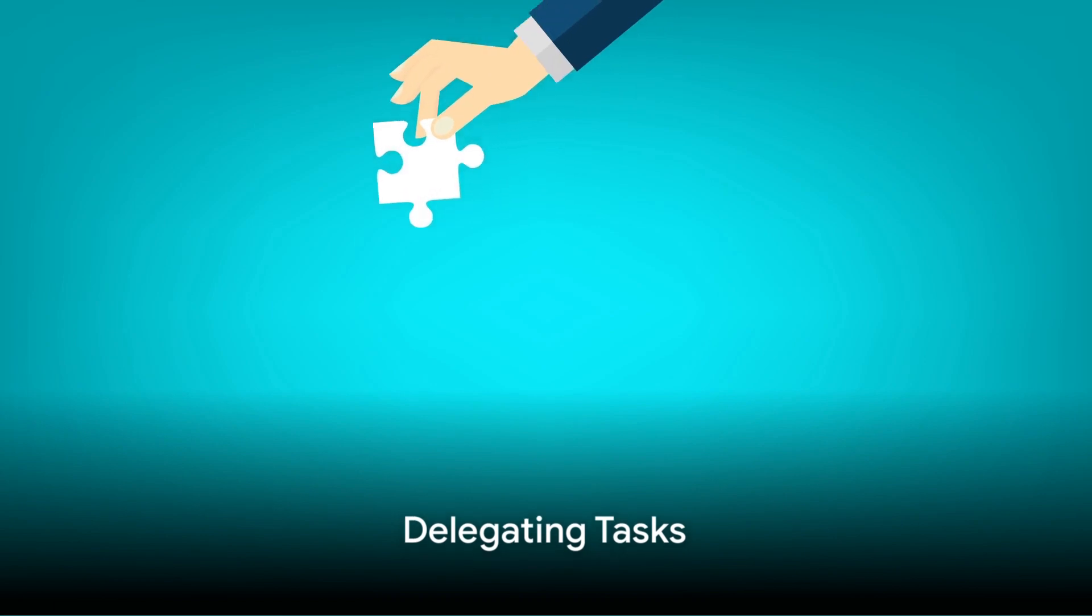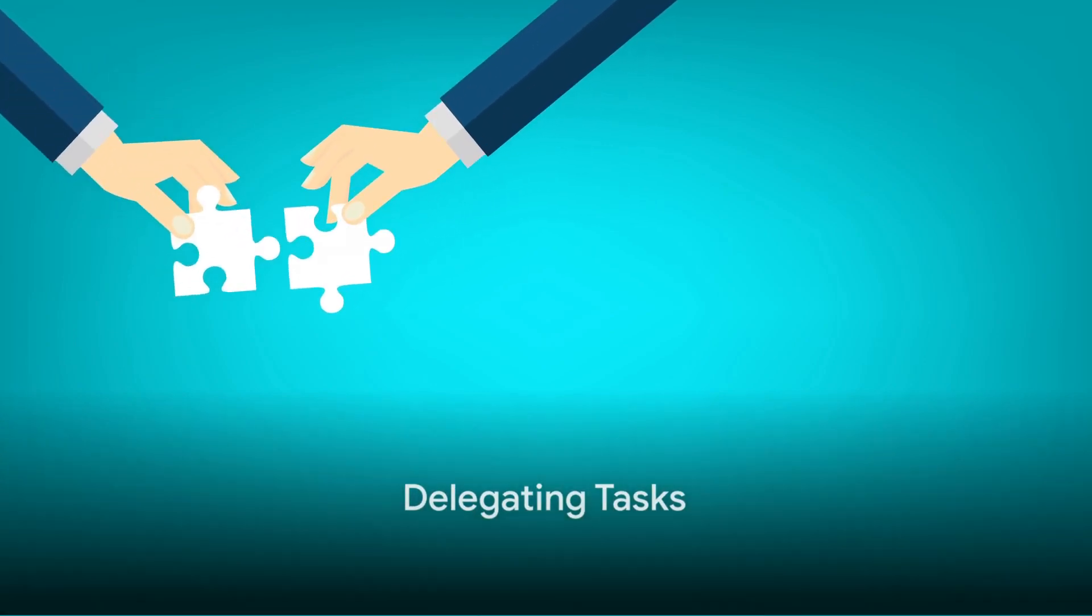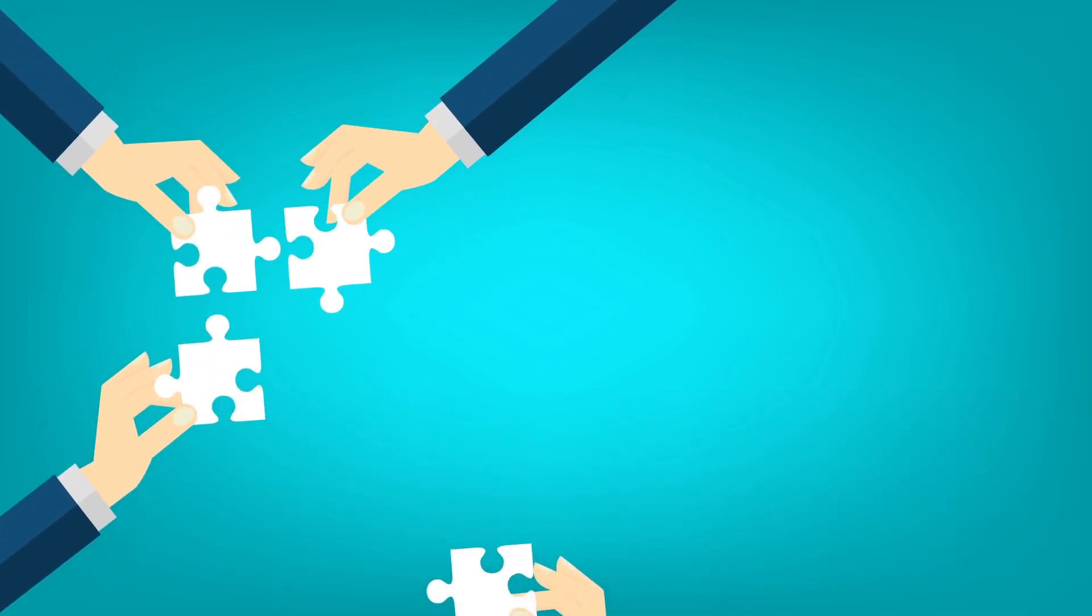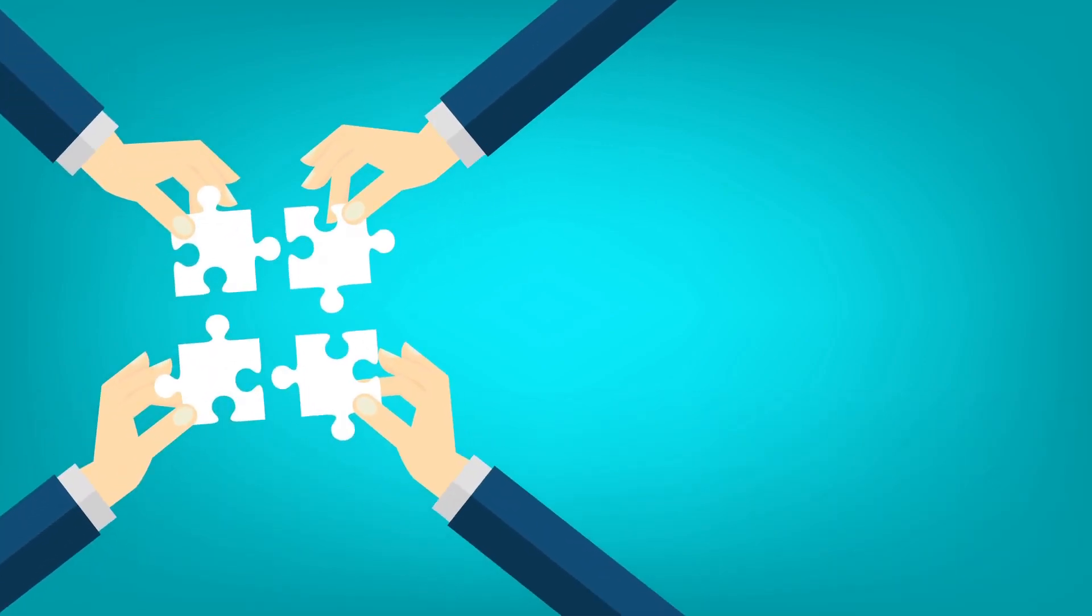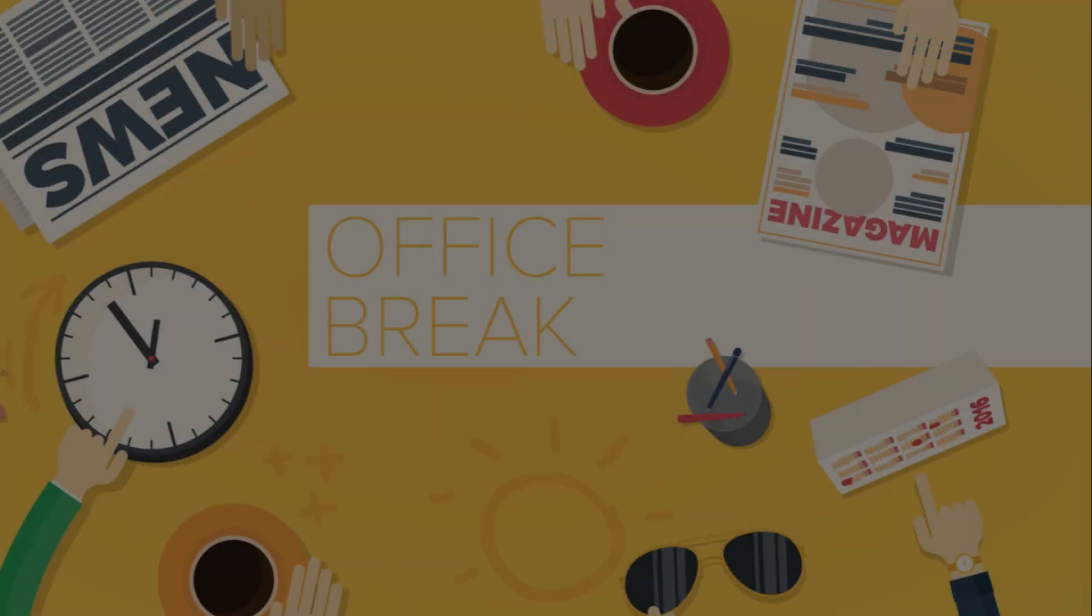Our ninth hack is delegating tasks. If you're working in a team, don't hesitate to delegate tasks. It's not about shirking your duties, but about working more efficiently.